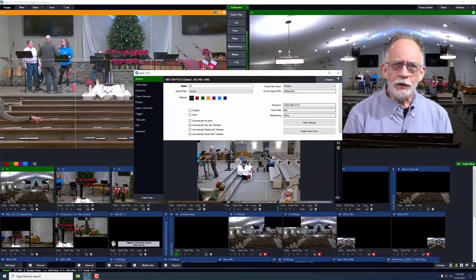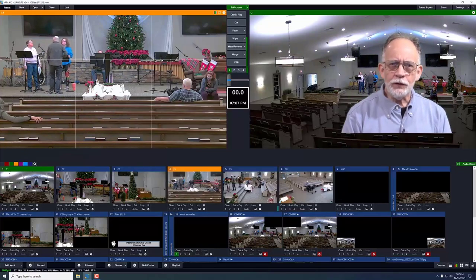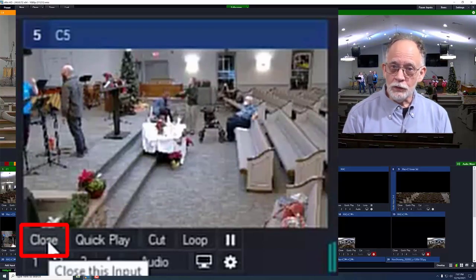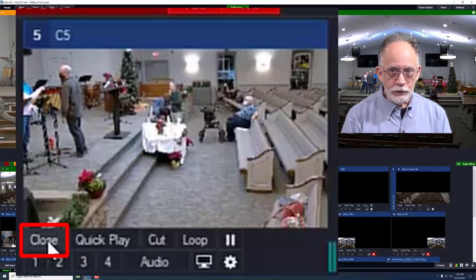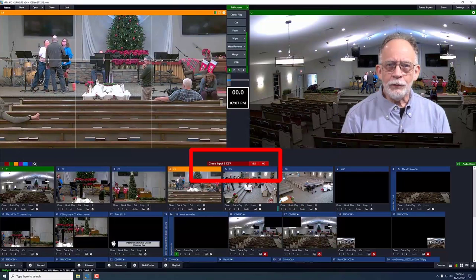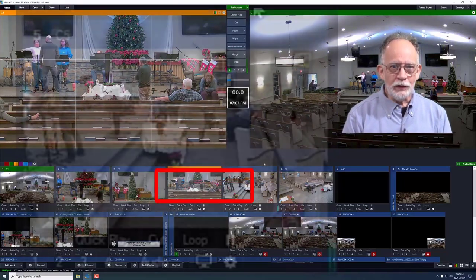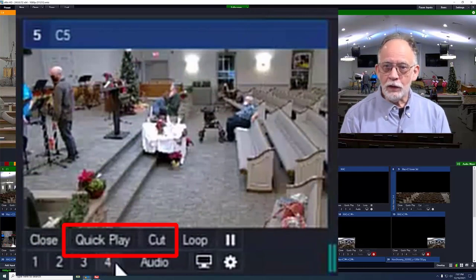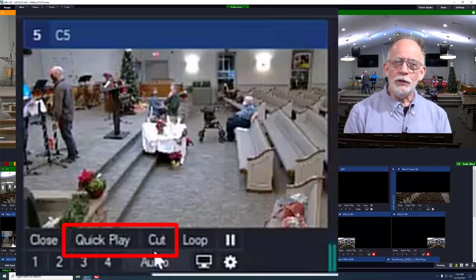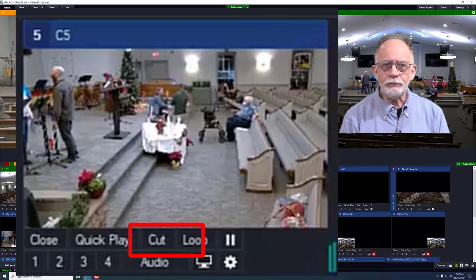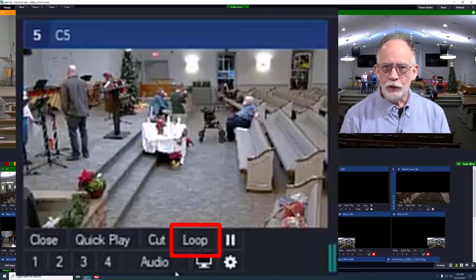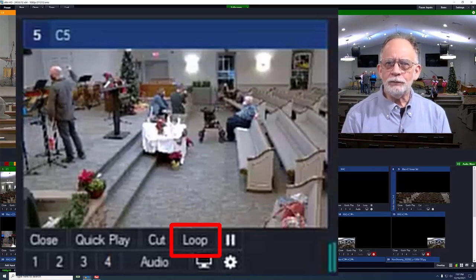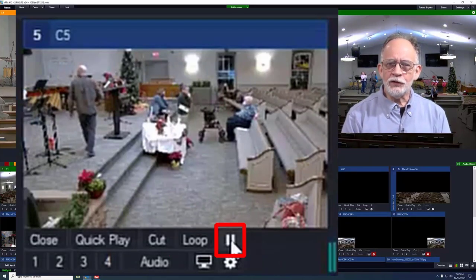We won't be talking about setting up inputs or changing their settings. In the second bottom row, the first button will close the input. You don't want to do this, and there should be a confirmation step to help avoid closing one accidentally. Next there are buttons called Quick Play and Cut, which we will discuss along with transitions. The loop button would not apply to camera inputs; it would be used to make a recorded input loop. Finally, there is a pause button.